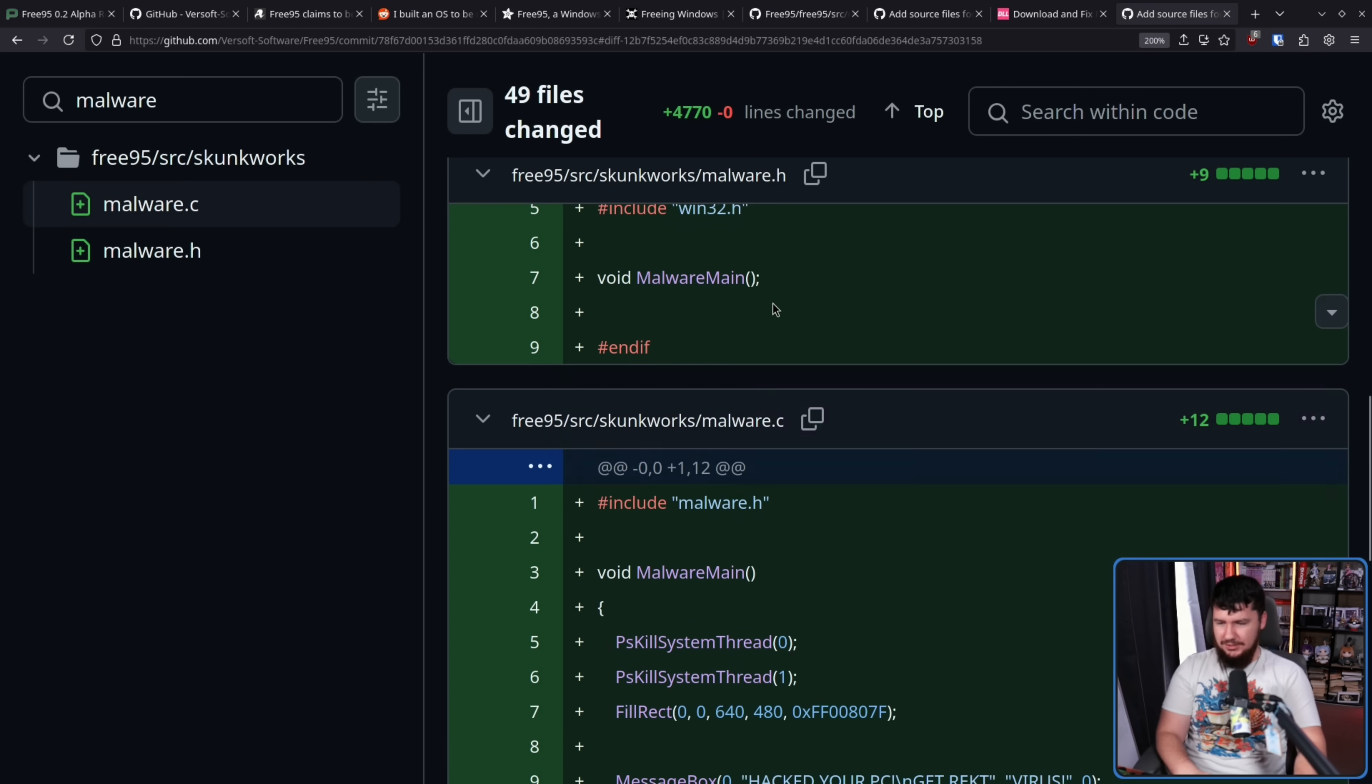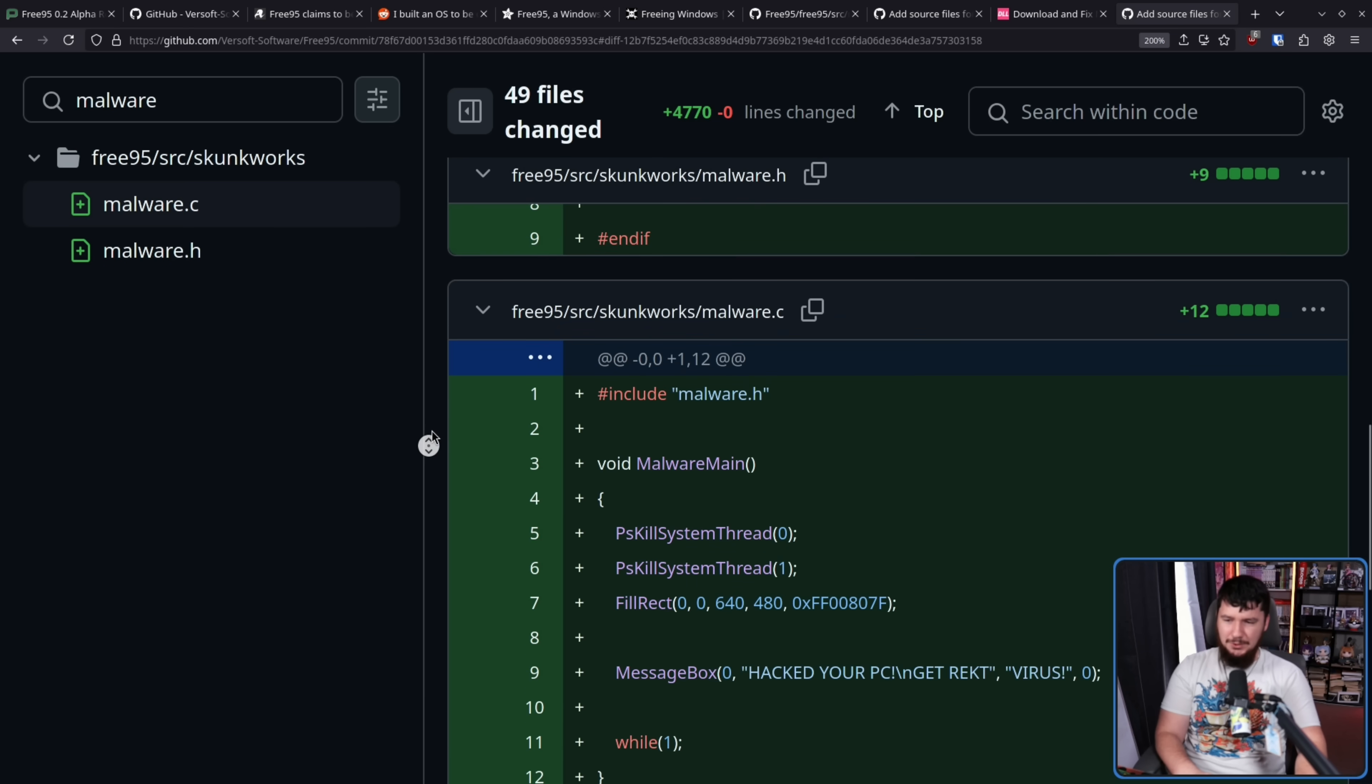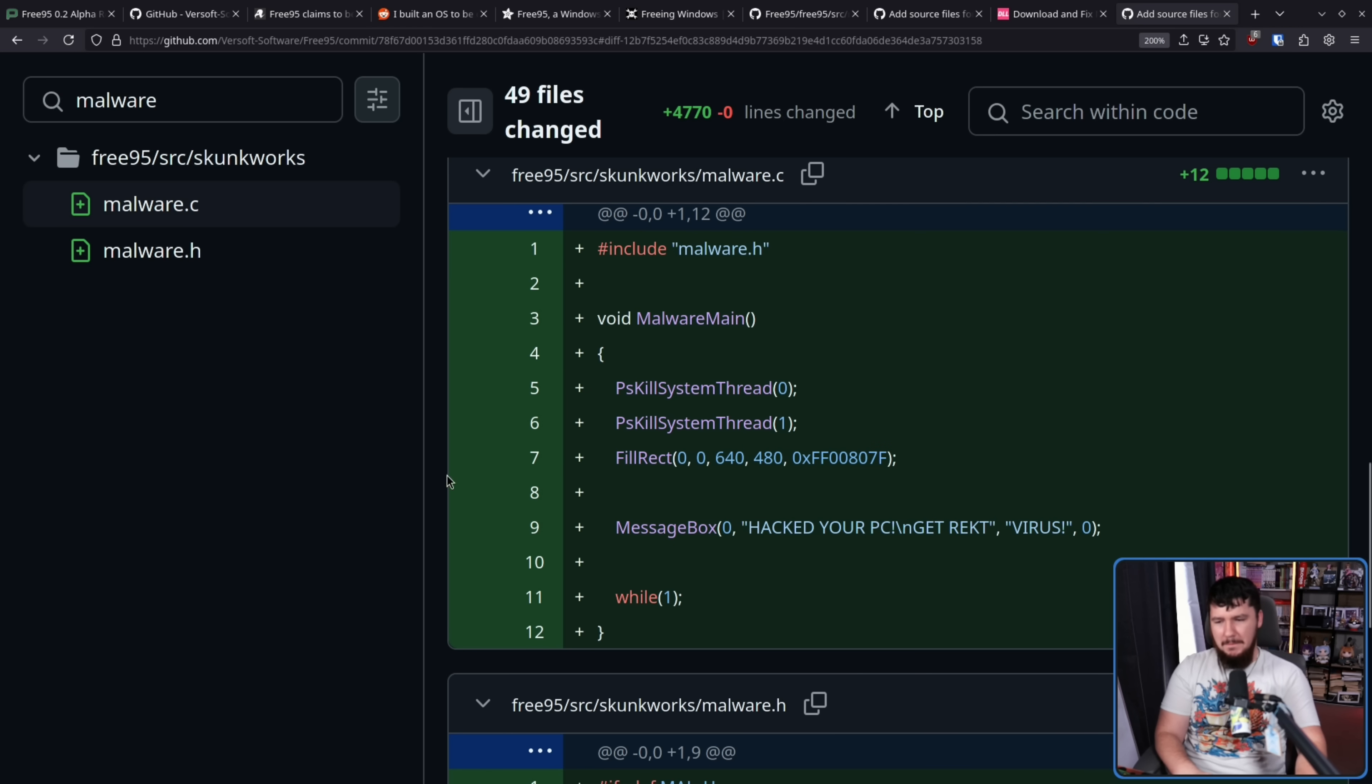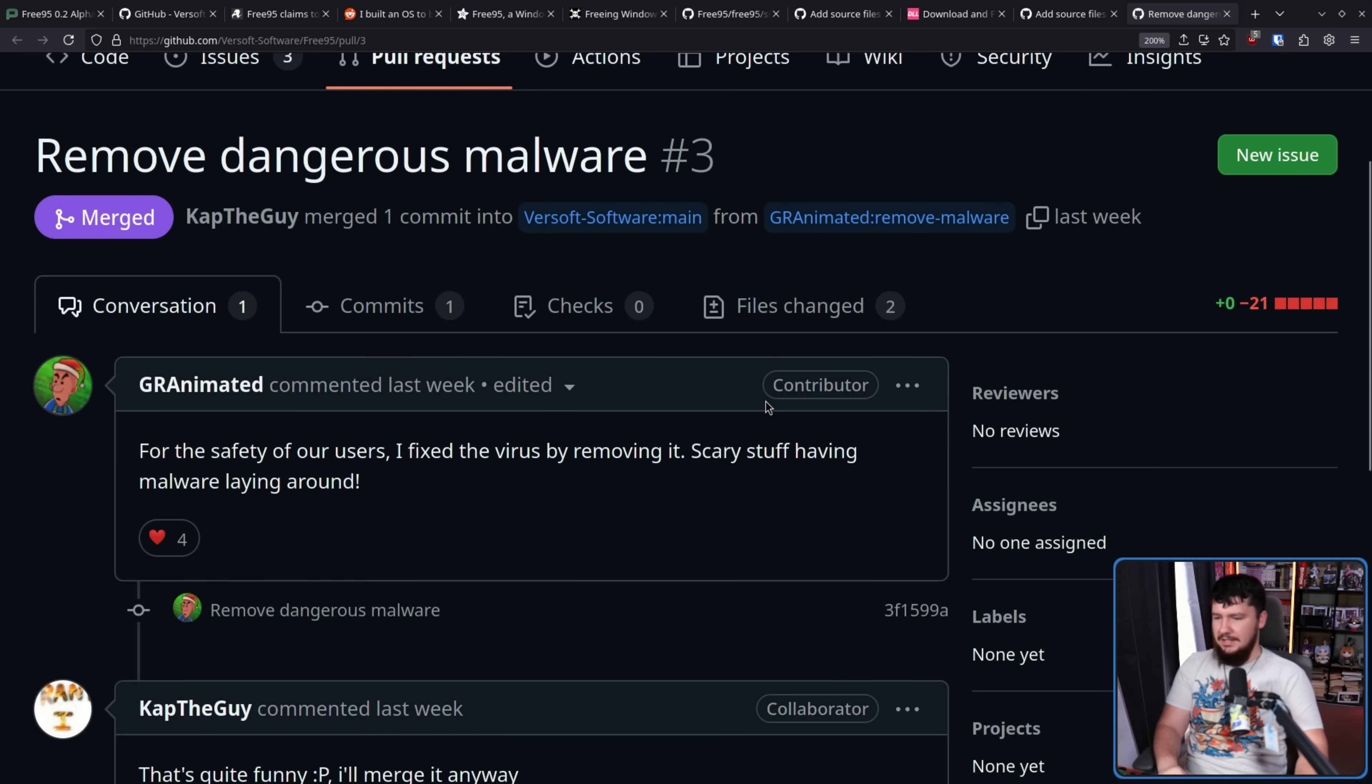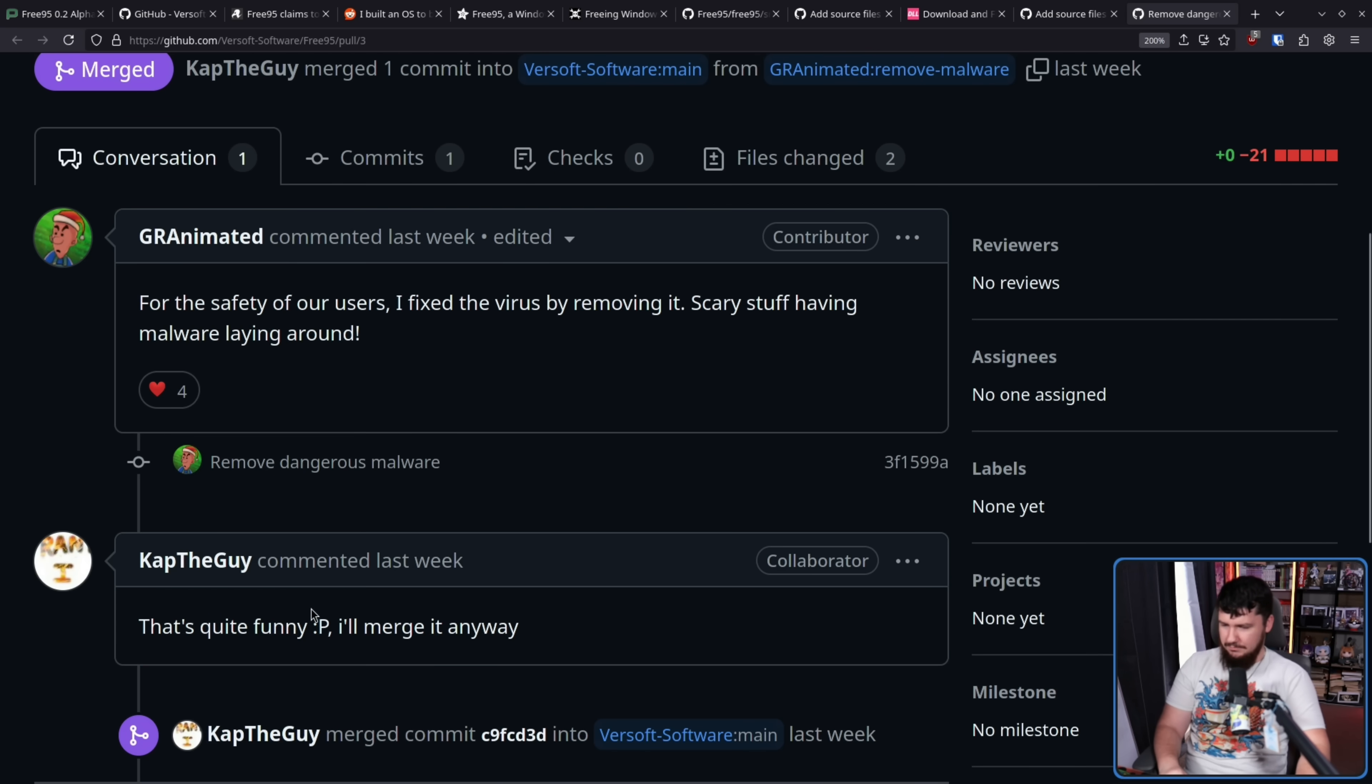And the far more I'm using files which have also been removed, malware.c and malware.h. Which say, hacked your PC, get wrecked. If it wasn't clear this was like a fun hobby project. That should pretty much answer that question. These files were removed with this PR. Remove dangerous malware. For the safety of our users, I fixed the virus by removing it. Scary stuff having malware laying around. That's quite funny. I'll merge it anyway.